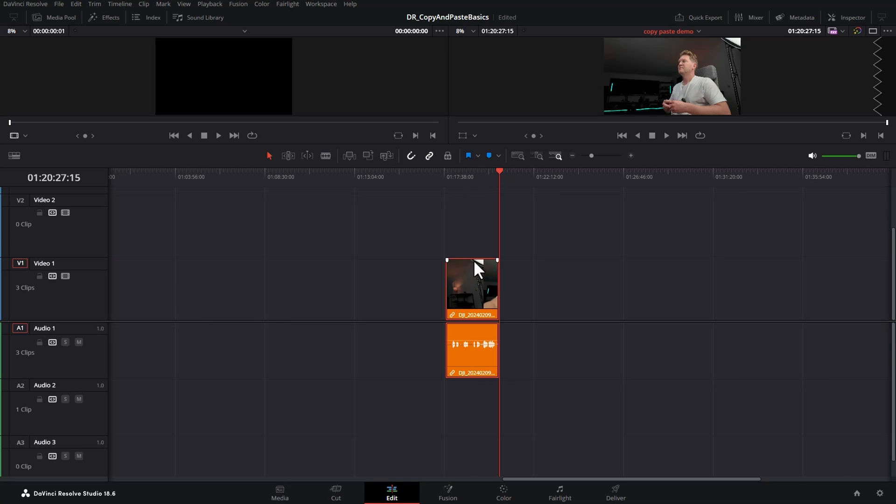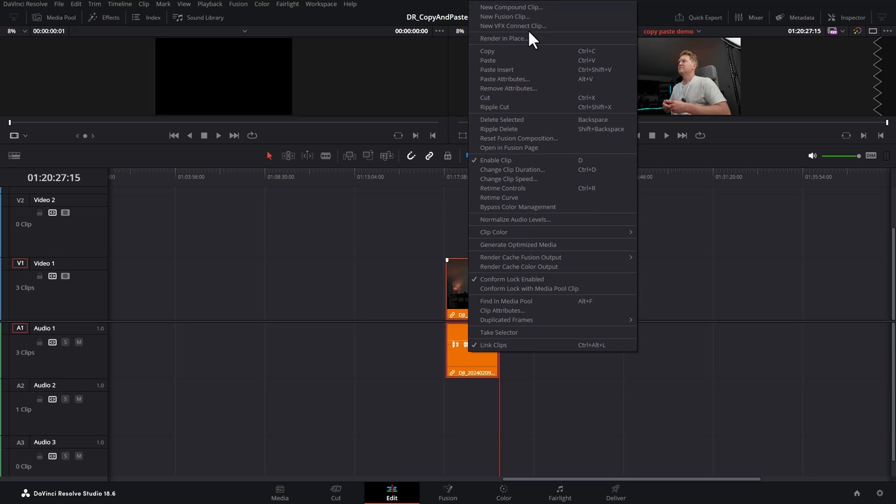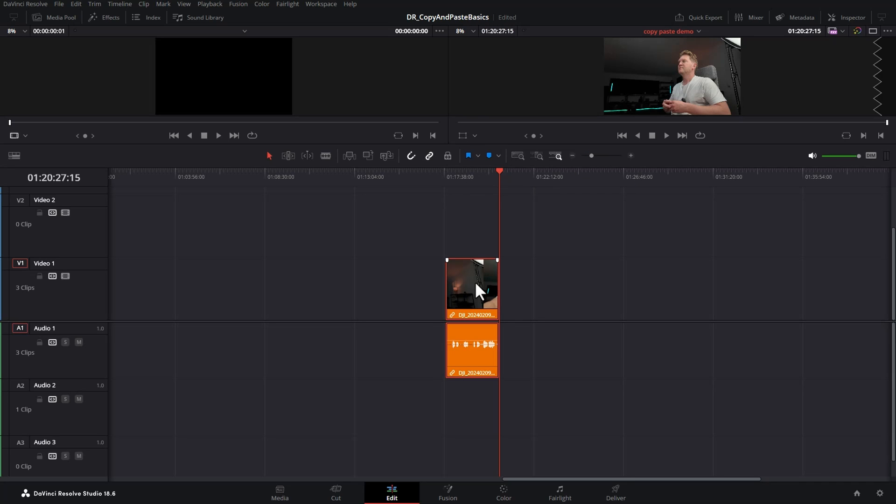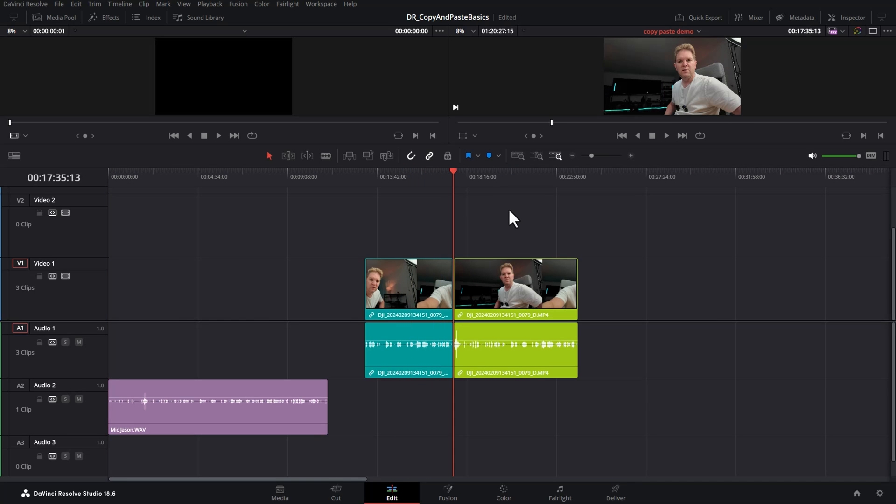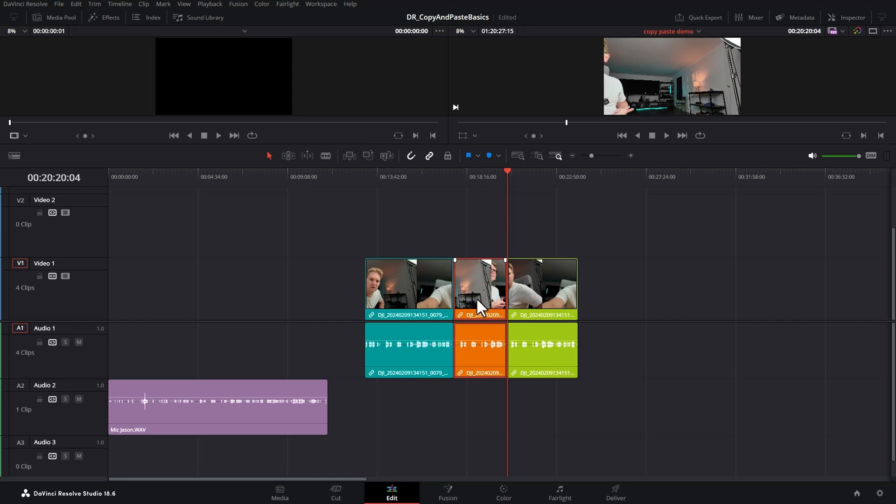Instead what you can do is find the clip and either right click and choose copy or use the keyboard shortcut Ctrl C to create a copy and then navigate to where you actually want to paste things. Now if I hit Ctrl V now it's going to paste it onto video and audio track one and it's going to overwrite some of this green clip which we don't want.